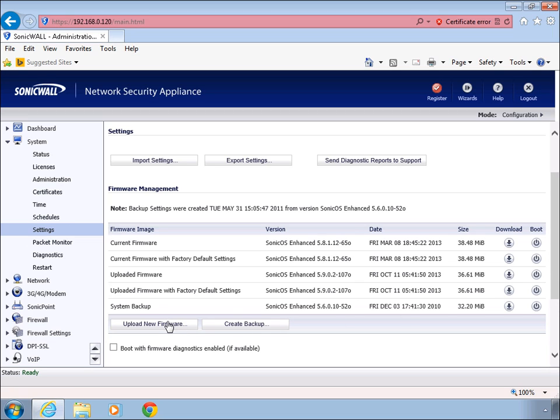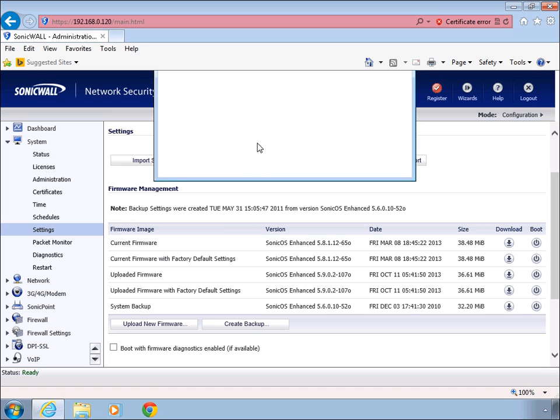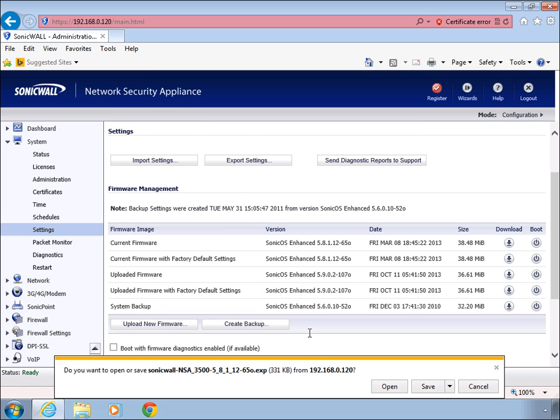Now before you do that, what you want to do is back up all of your settings. To do that, go ahead and click on the export settings button and click on the export button. In here you're going to be presented with the save location for the configurations.